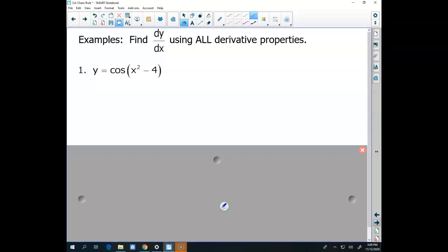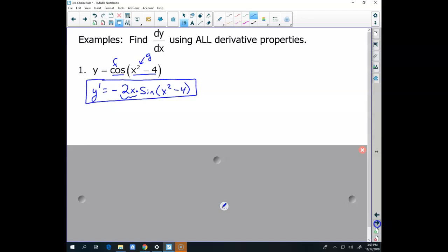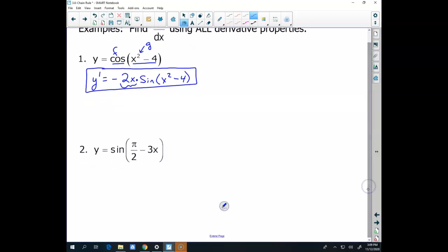What is the derivative of cosine of something? Well, y prime is going to equal — the outer function is f, the inner function is g — the derivative of cosine something is negative sine of that same something, times the derivative of the something, which is 2x. So you get negative 2x times sine x squared.